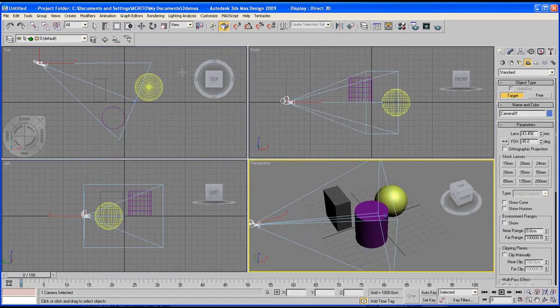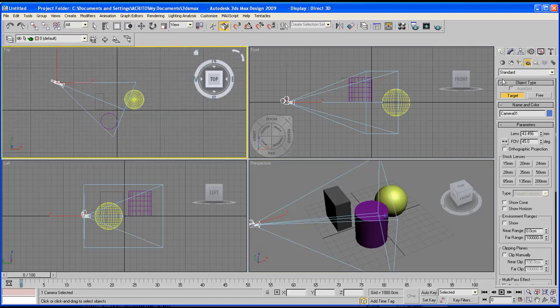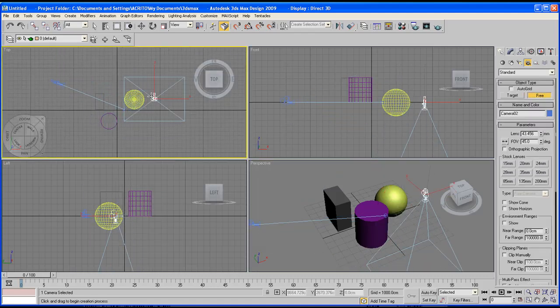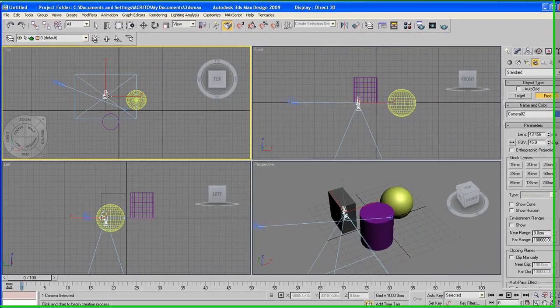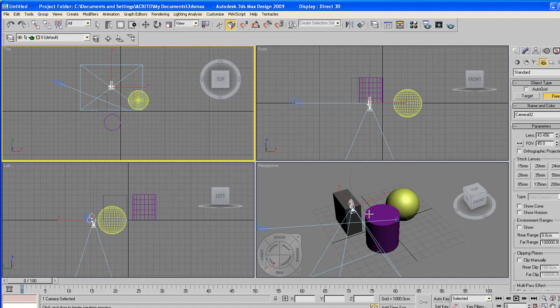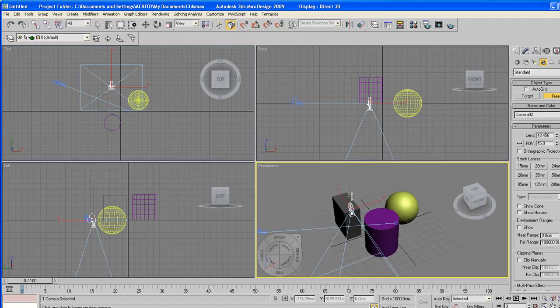Now I'm going to show you what happens when you create a free camera. As soon as you click there we've got our camera. So it's up to you to manually rotate it until you get everything within your scene into the camera's view. But I'm going to delete that. I'll just focus on the target camera.